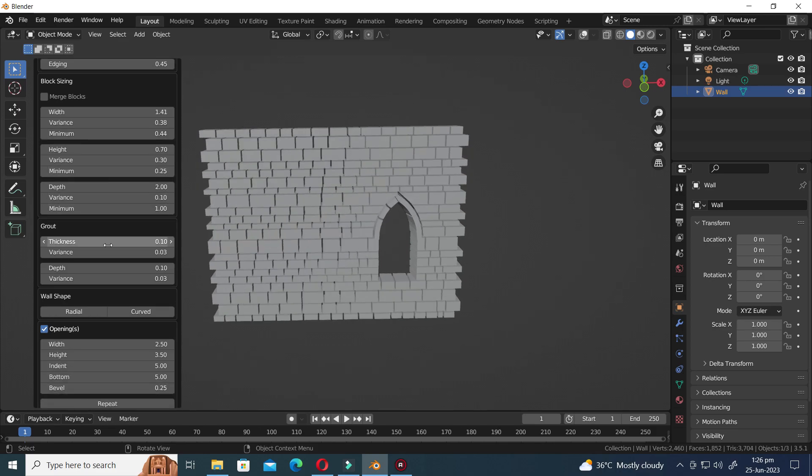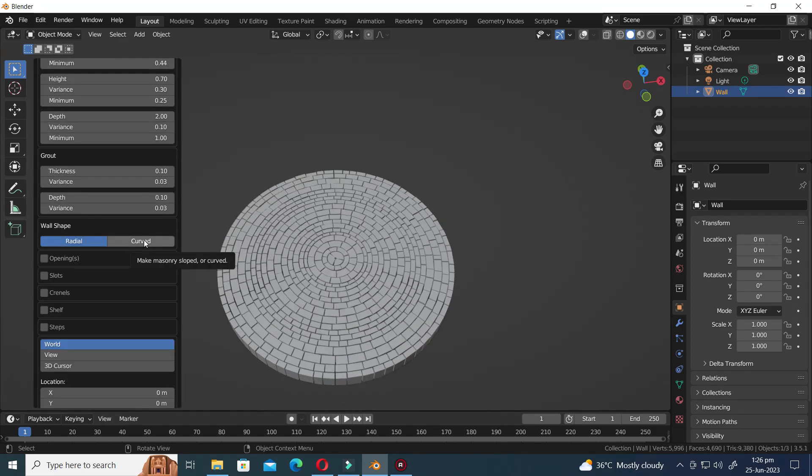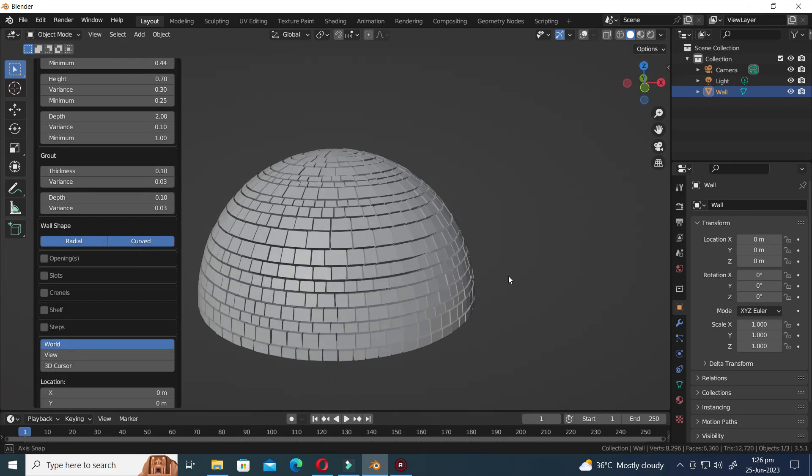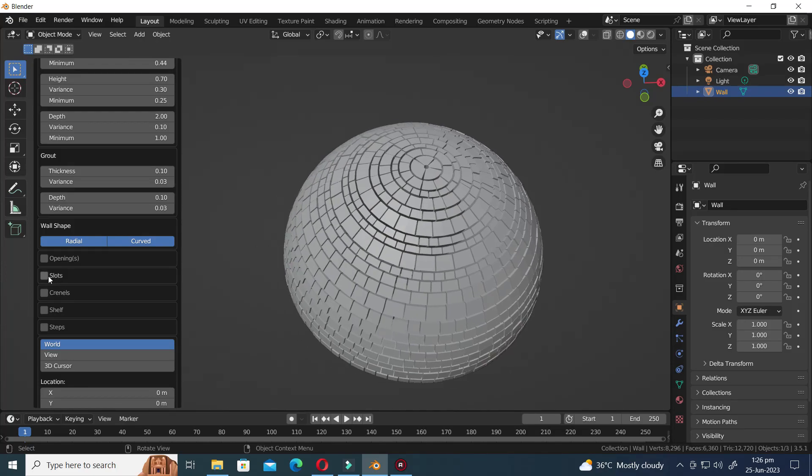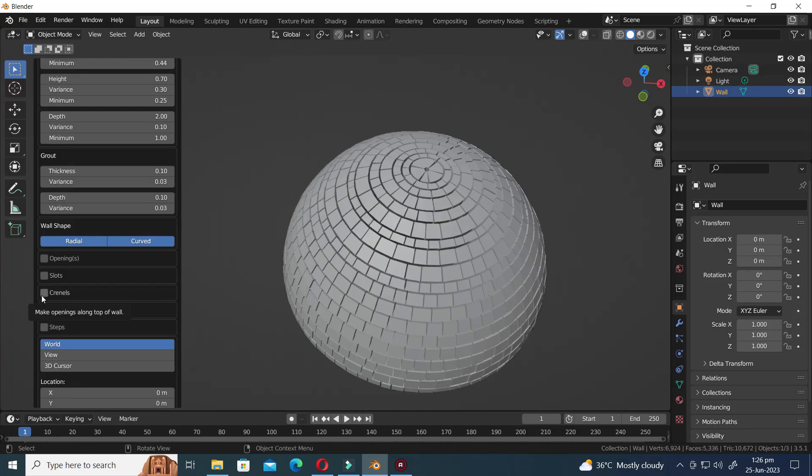By adjusting its settings, you have the ability to generate an assortment of diverse and visually striking shapes.